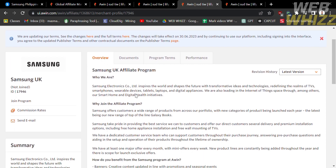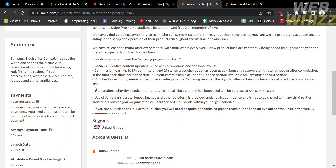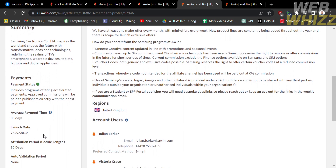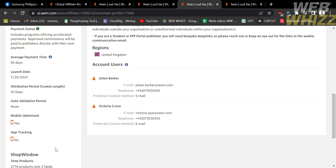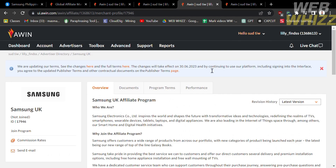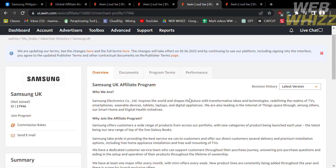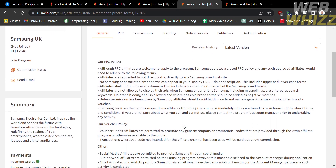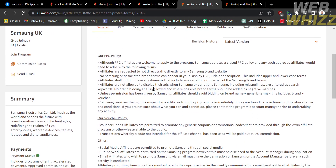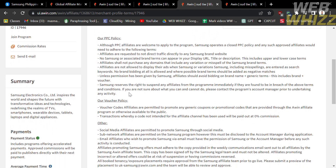From the Samsung UK program page, you will see the benefits of joining their affiliate program and other details including regions and account users. On the left side panel you will see the average payment time and attribution period. Under the document section you will find guidelines you must read before applying, such as the Samsung Shop Brand Guidelines and Samsung Welcome Pack. Under the program terms you will see the terms and conditions including allowed and prohibited actions.